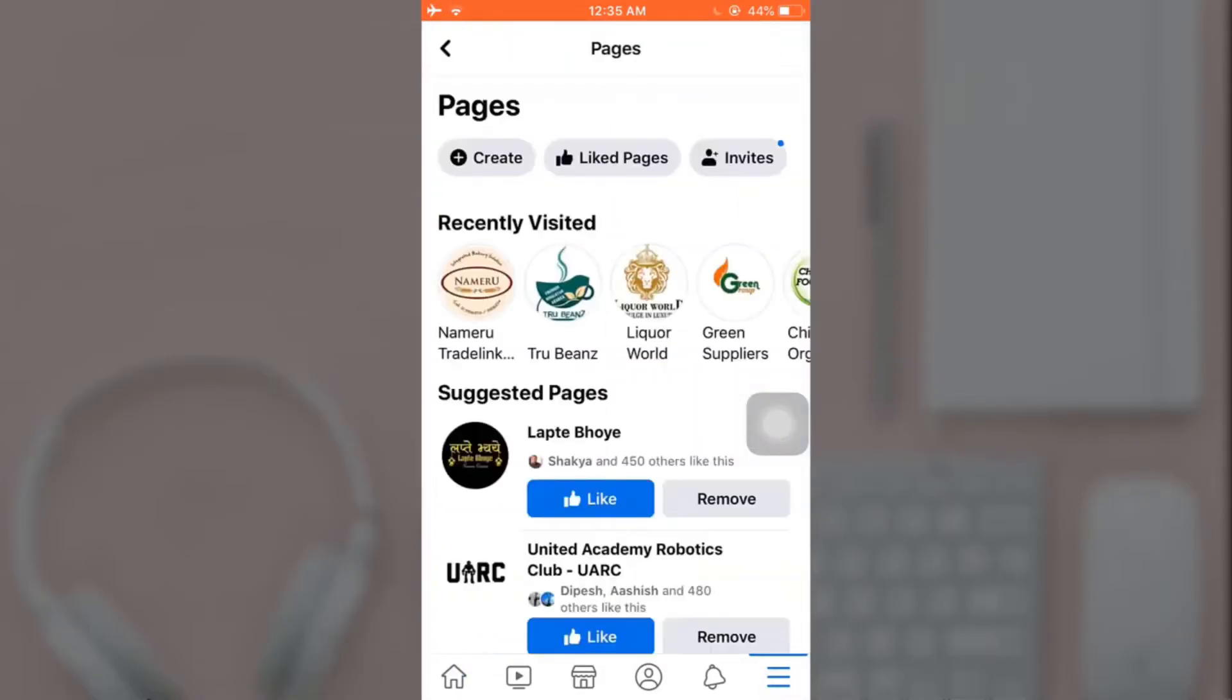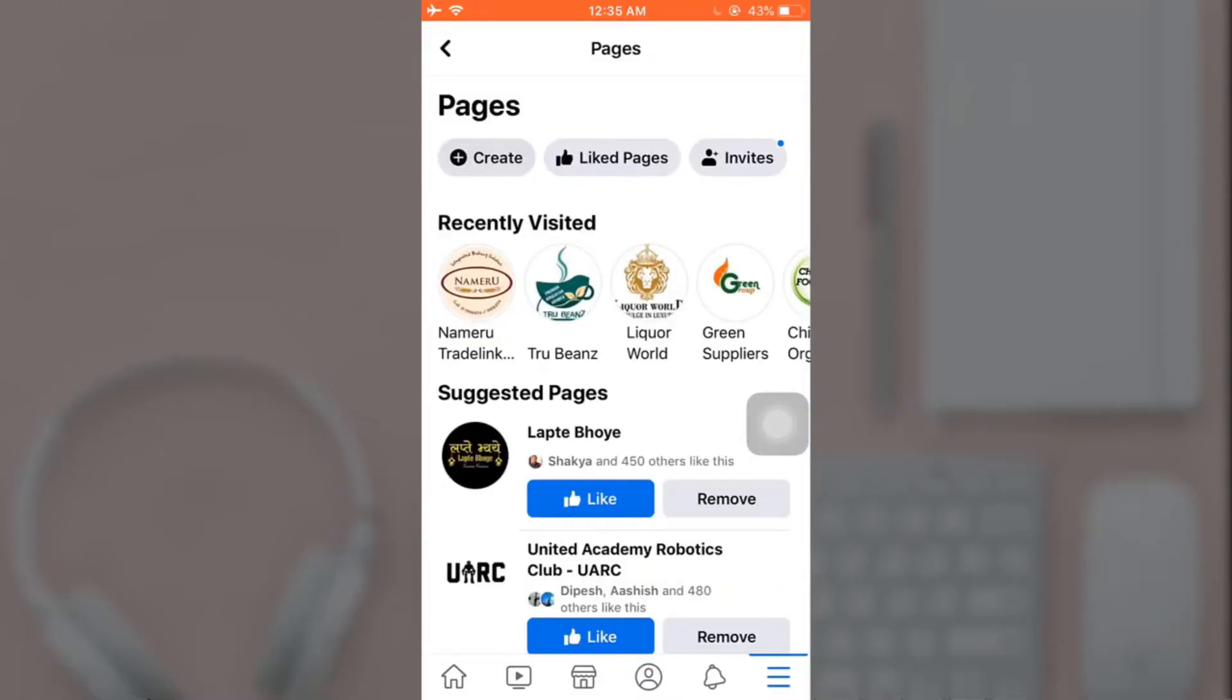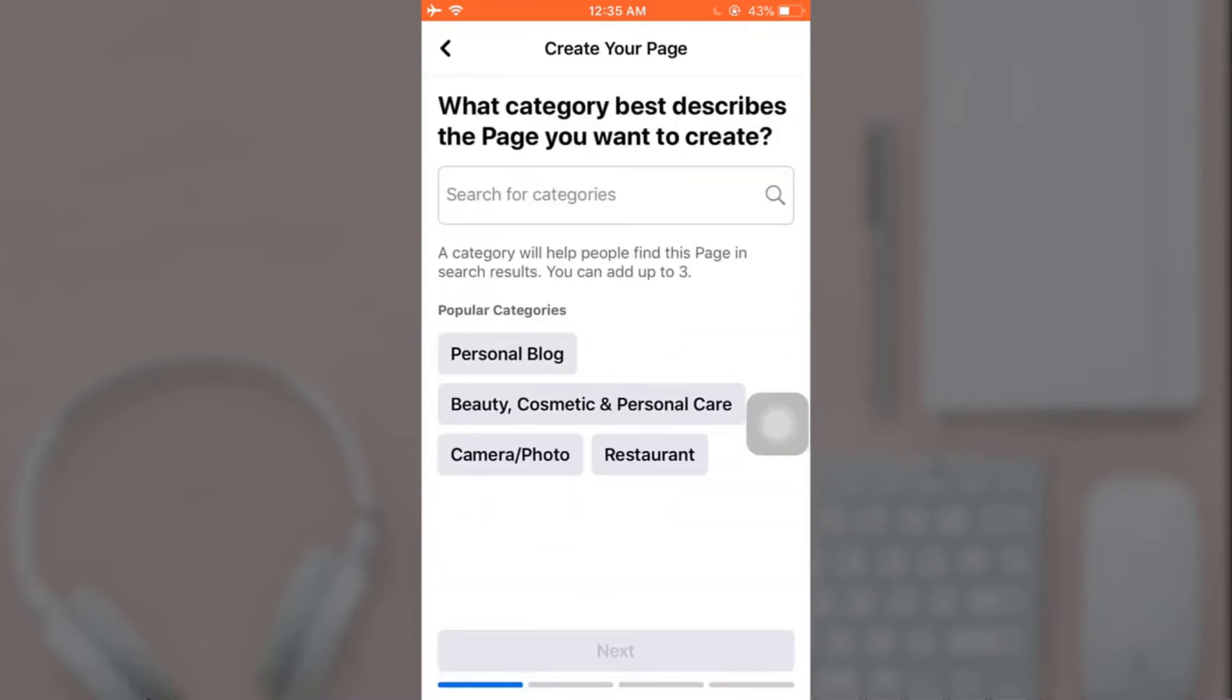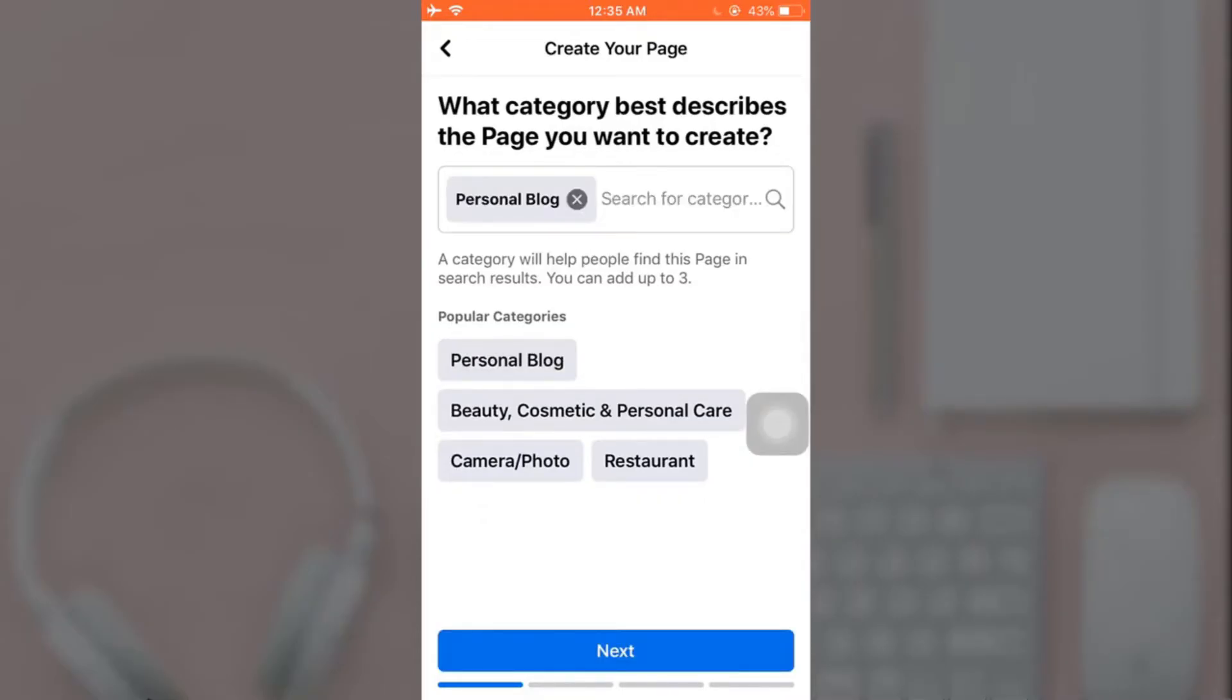Now tap on Create which is on the left hand side of your screen. Tap on Get Started. Now you'll have to select the category which best describes the page you want to create.